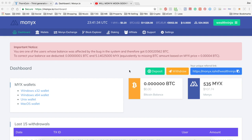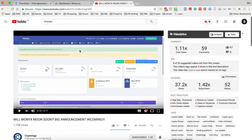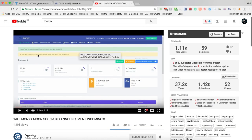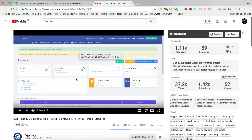To get straight into it, I missed this earlier today, but I did see some of the other videos come out mentioning it. Looking at this one here, you can see that earlier today Monix had an announcement.